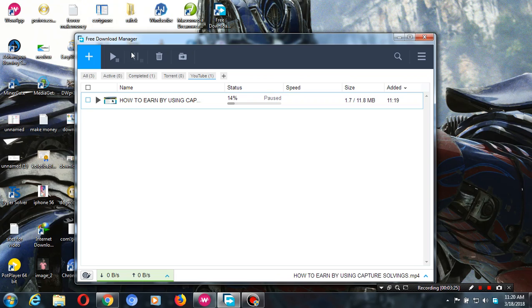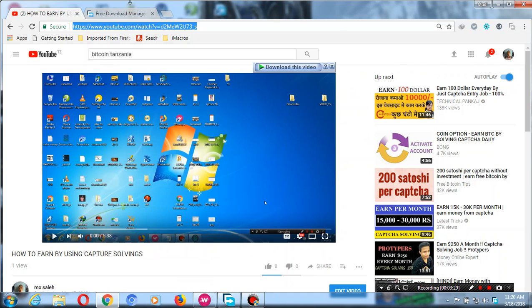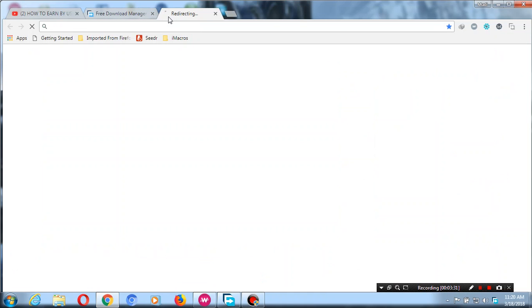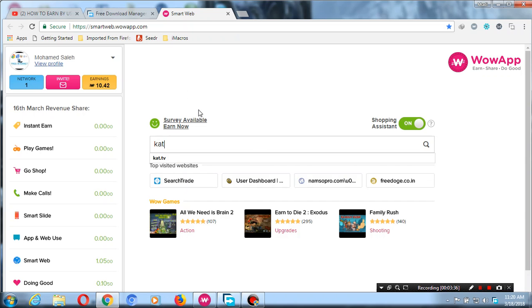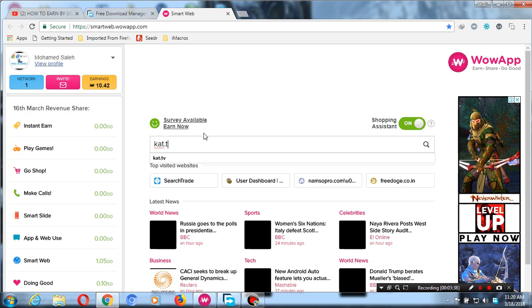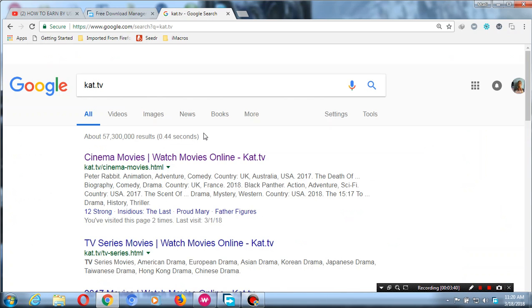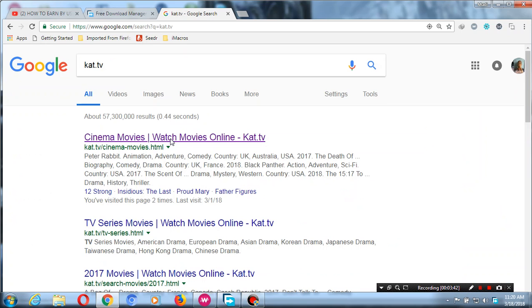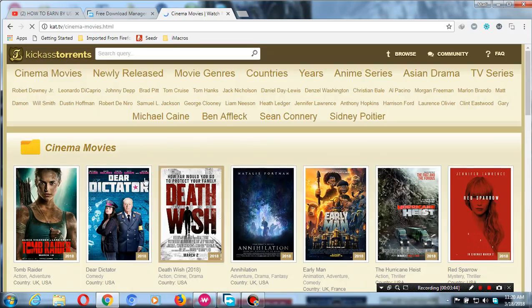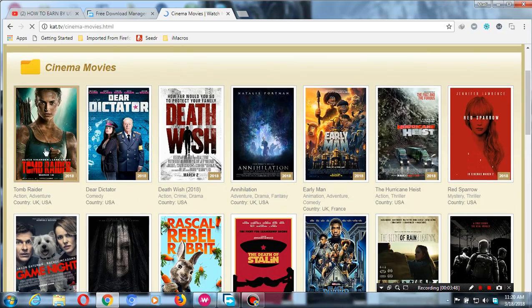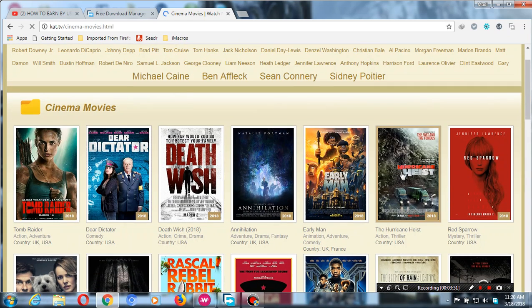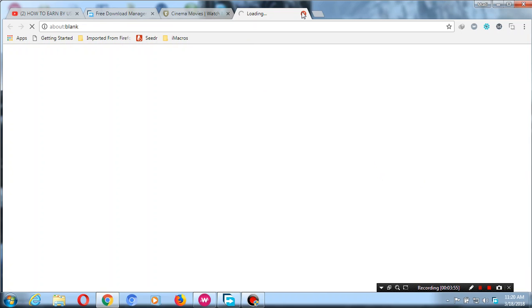That is the easiest way to download a YouTube video. If you want to download movies, I usually use this website which is cat.tv. You come here to Cinema. This is the website I usually use to download movies — for example, this one.